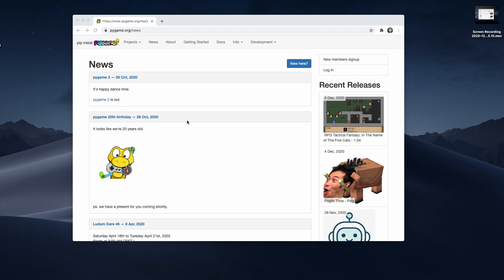Hey guys, welcome to a new Python tutorial. Today I show you how to get started with Pygame and how to implement the snake game with it. In the next videos this is going to get even more interesting because we are going to apply deep learning and implement an AI that can play the game for itself. But for now let's start with the game. If you are not interested in machine learning or deep learning, then this is completely fine. This first video is a standalone video and only involves pure Python and Pygame.